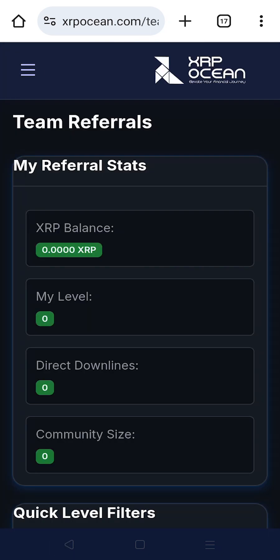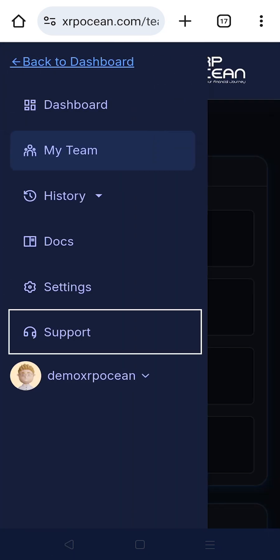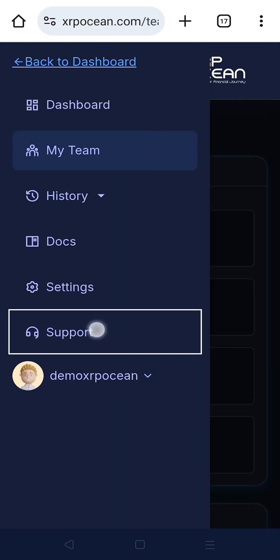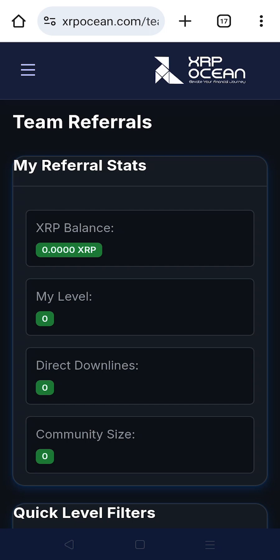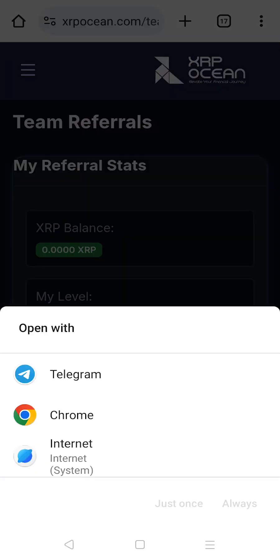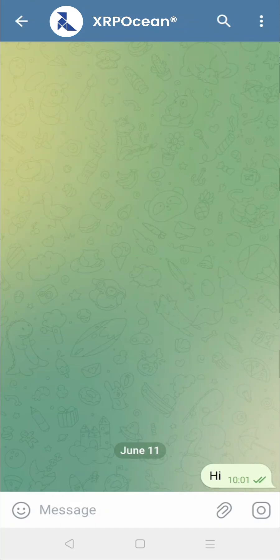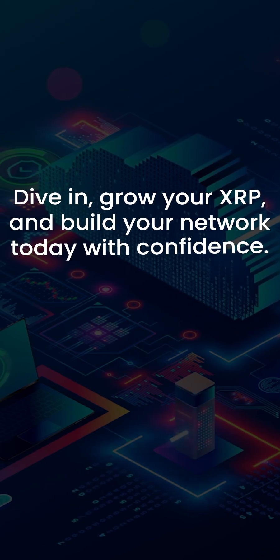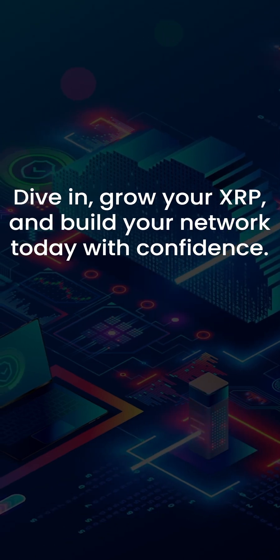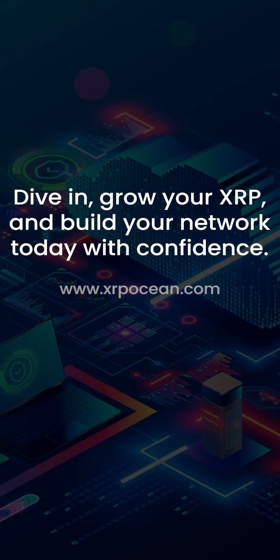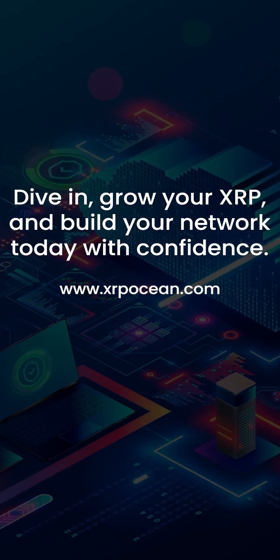If you have any query, click on Support and explain your query on Telegram — you will get a response at the earliest. That's your complete XRP Ocean dashboard walkthrough. Dive in, grow your XRP, and build your network today with confidence.